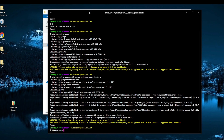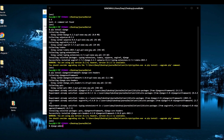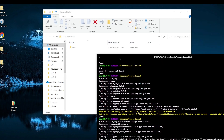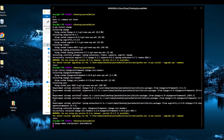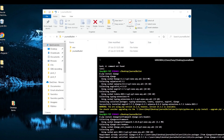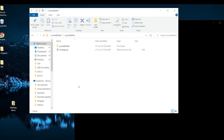Next step is to actually create the Django project. Making sure we're in the root directory, we run 'django-admin startproject journal_bullet'. And there we have it — our project is created.